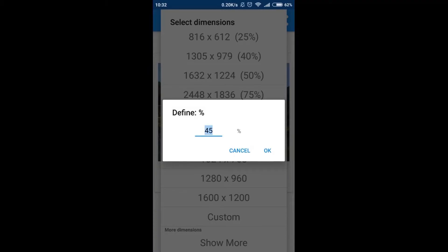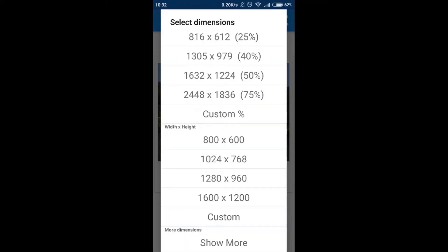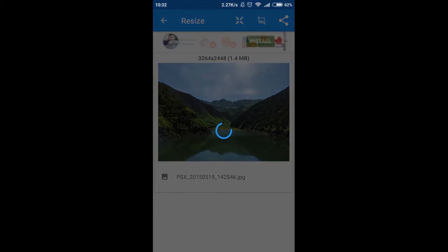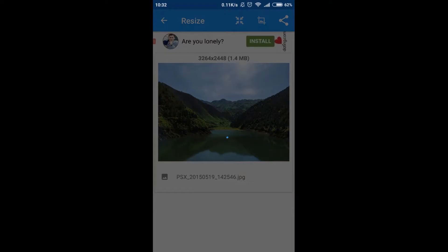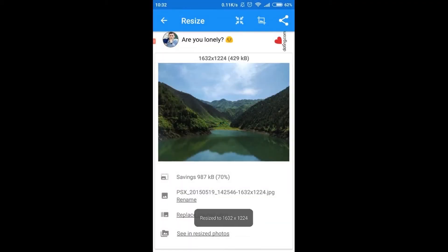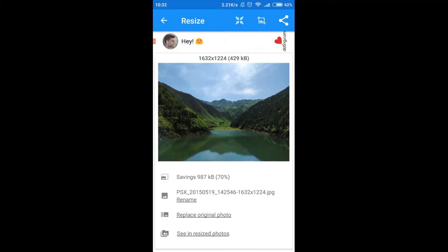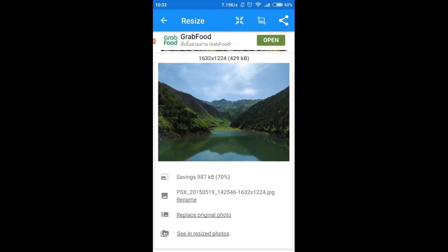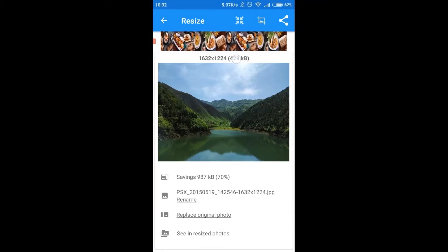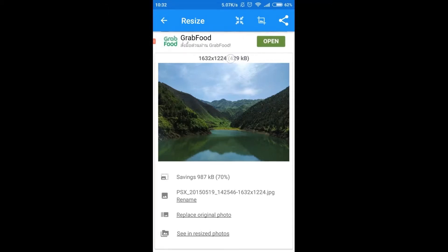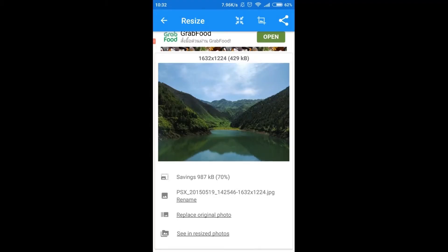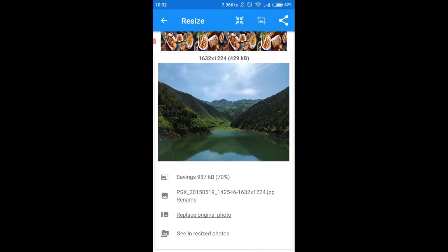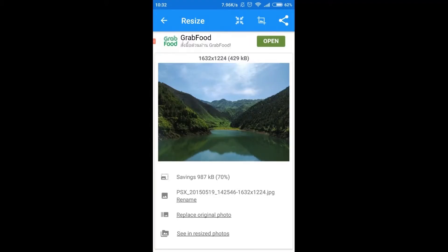Let's say I'm gonna resize it by 50%, so I'm clicking on 50% and right now as we can see my photograph was already resized and as you can see the size of the photograph was changed by 70% and from 1.4 megabytes, right now it's 429 kilobytes.